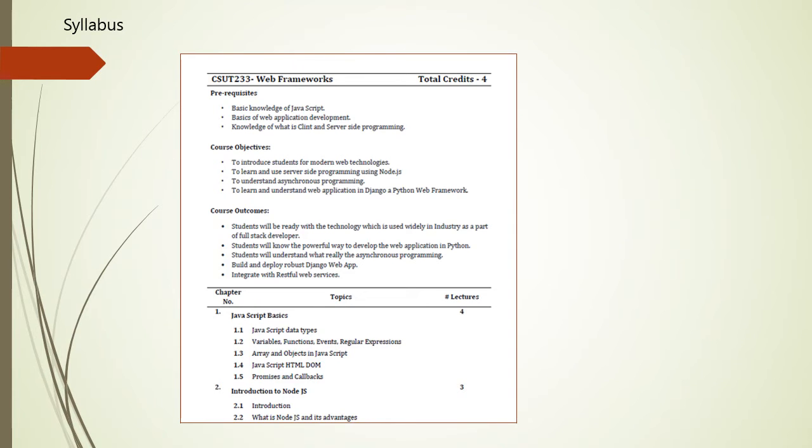Now, we will see the detail of the syllabus of Web Frameworks. The prerequisite for this course is you should have the basic knowledge of JavaScript, the basics of web application development, and the knowledge of client and server-side programming.